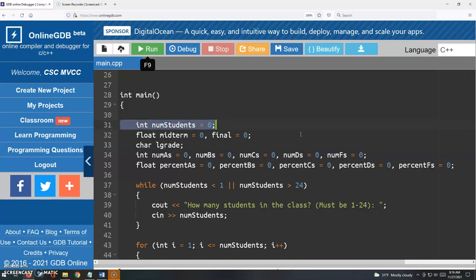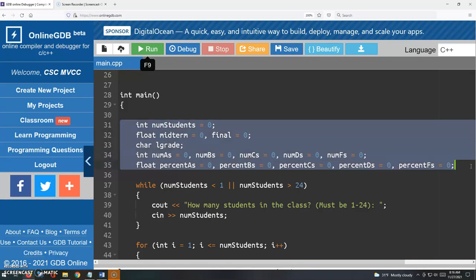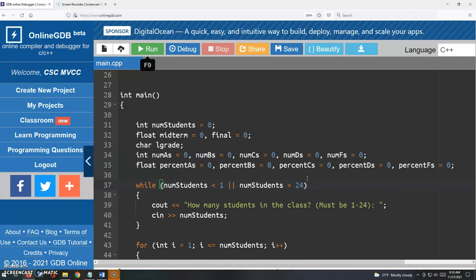So here I've just copied all those variables and pasted those into main. And so we have this num students variable.